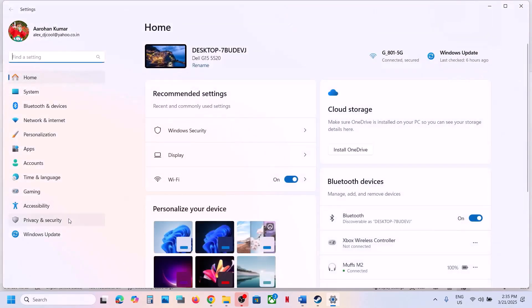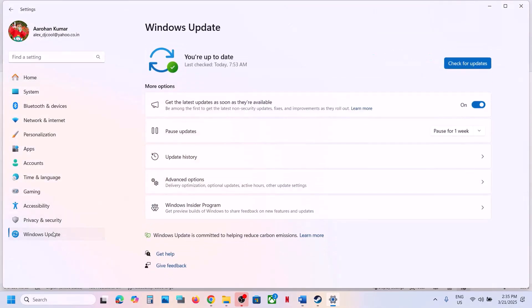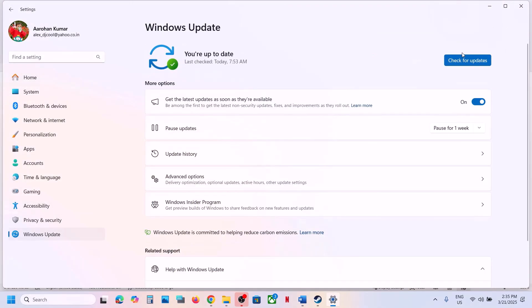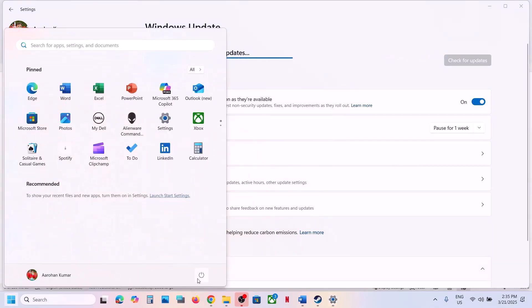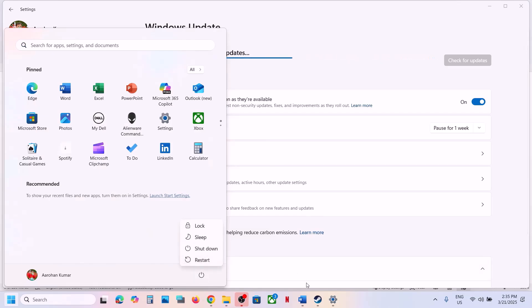The next step is to update Windows to the latest version. Open Windows Settings, go to Windows Update (or Update and Security), and click Check for Updates. Once all updates are installed, restart your computer and launch the game to check.